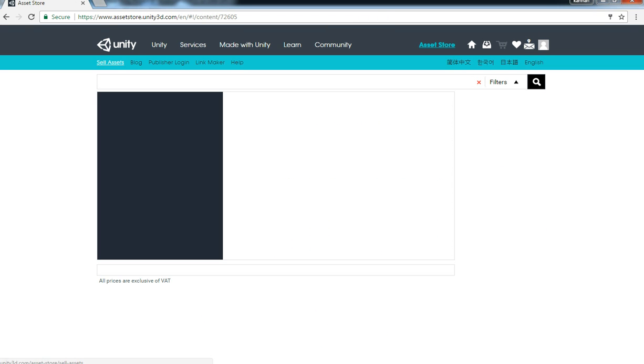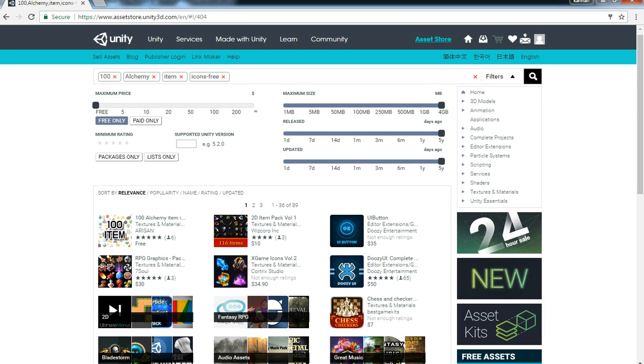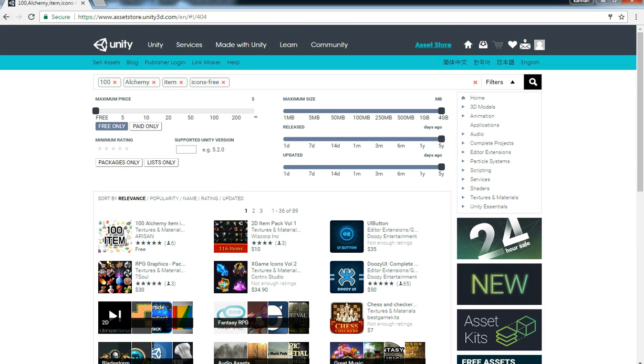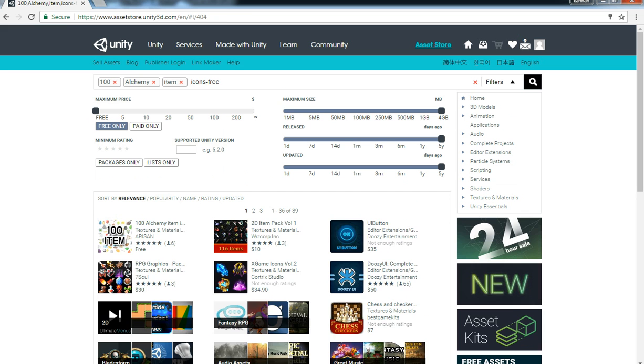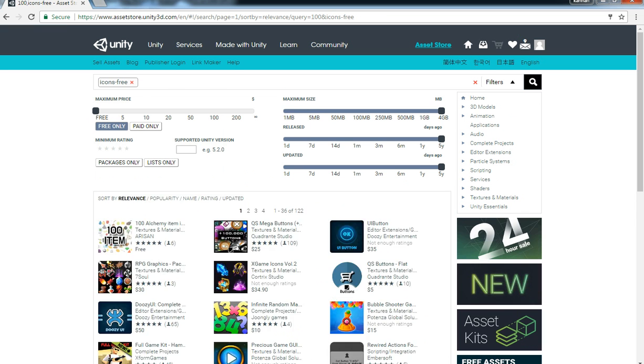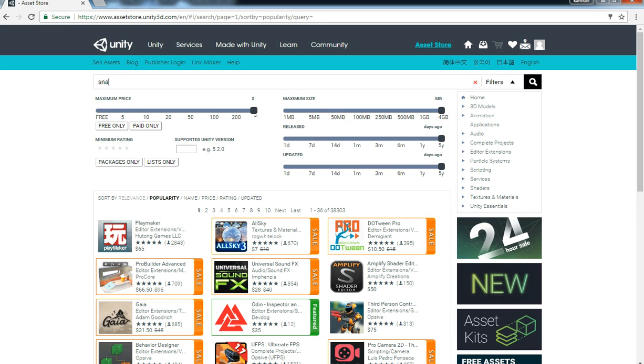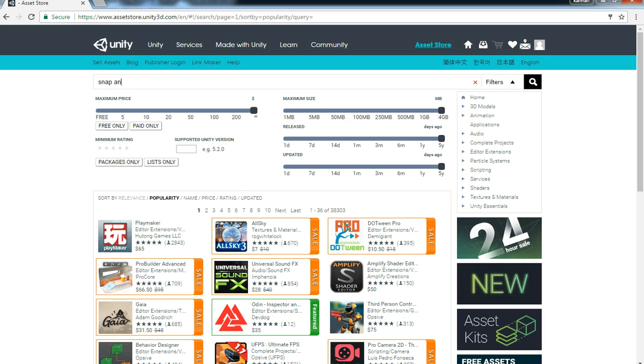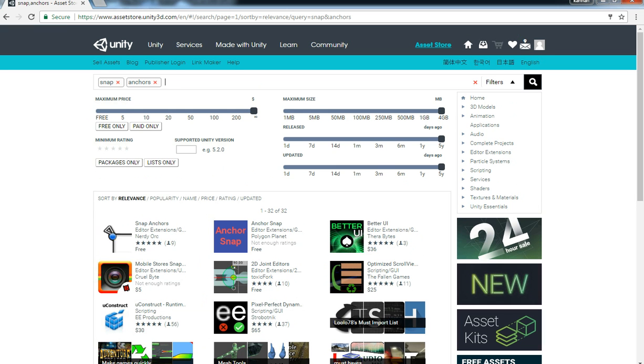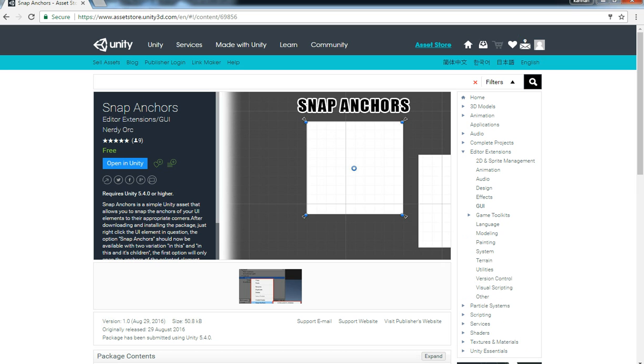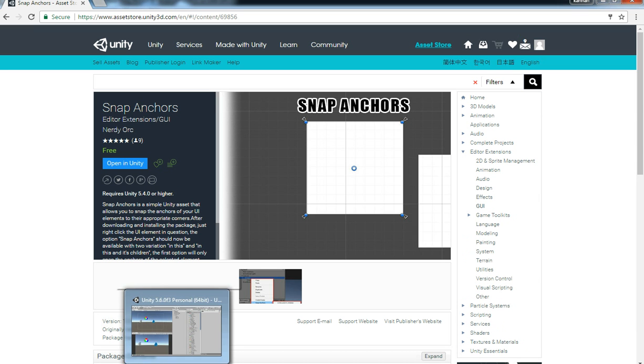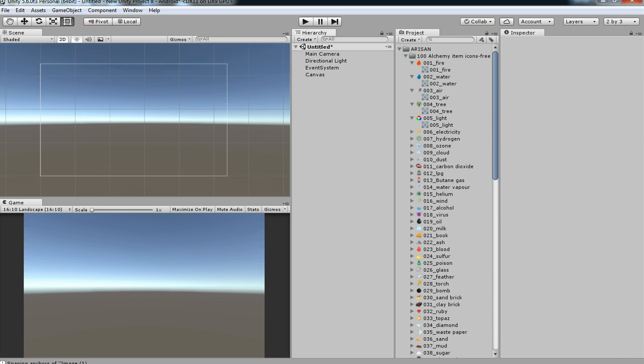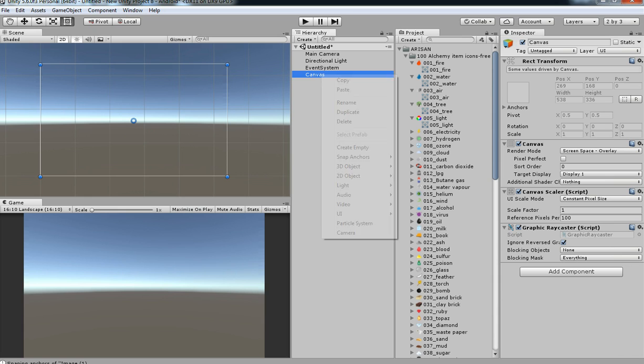This is another shortcut I'm using for UI system called Snap Anchors. It's a nice feature that will help reduce your UI arranging time. This is the basic system we do in Unity every time, so I'm going to tell you how to do it in a short time to reduce your time.